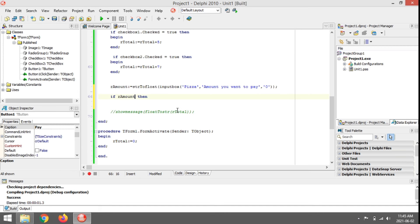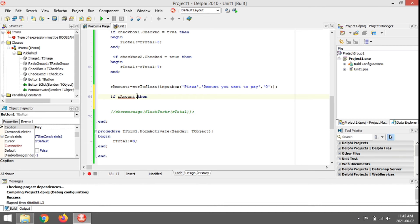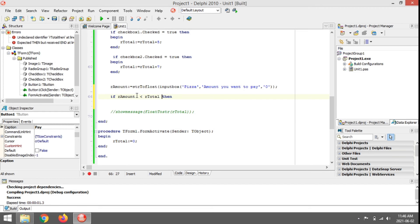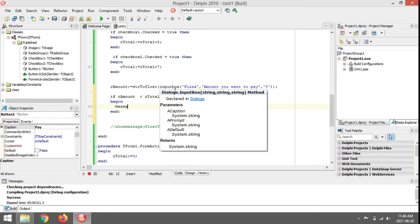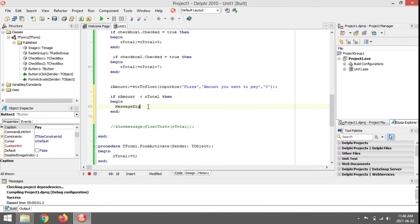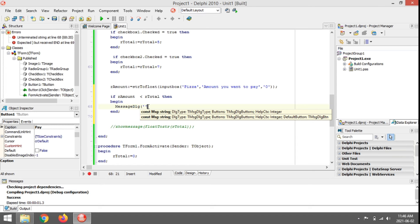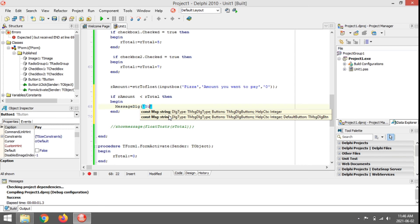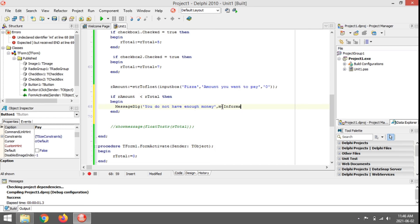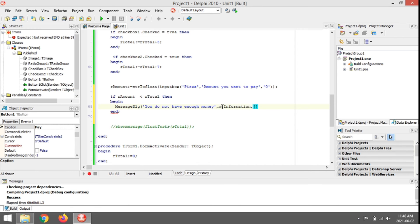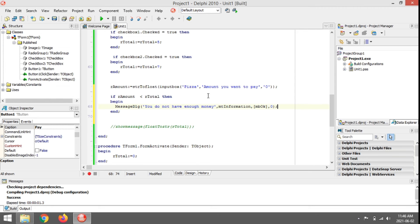If the amount the person is paying is less than the amount owing, I want to display a MessageDlg. The message will be 'You do not have enough money'. The message type will be information, and the only button displayed will be OK.